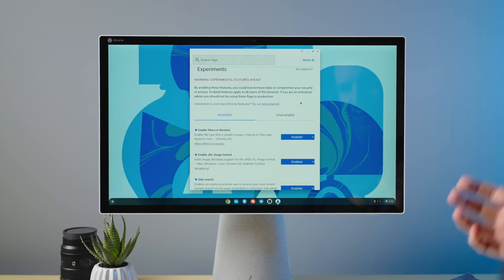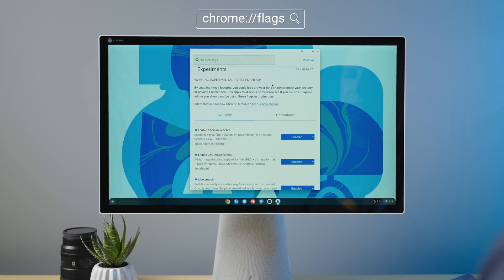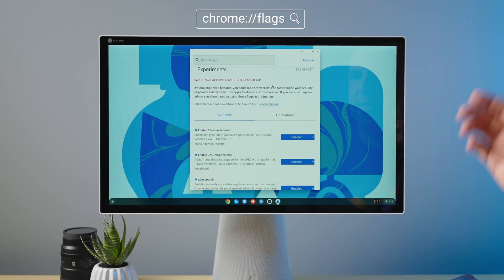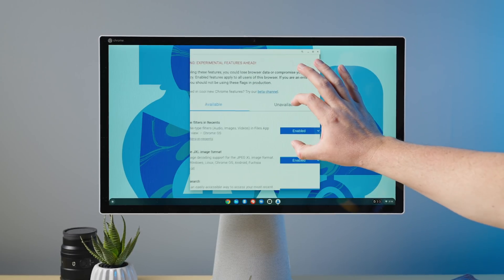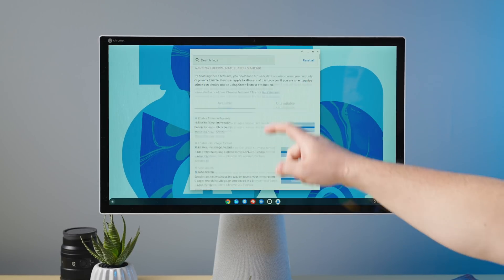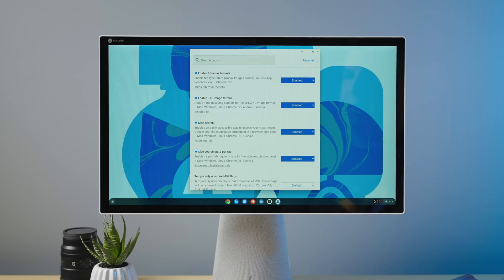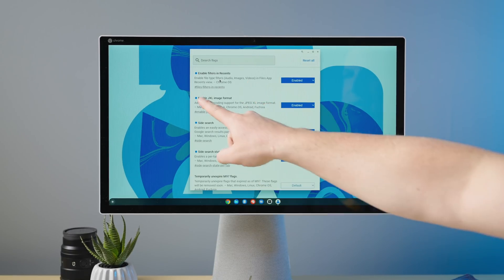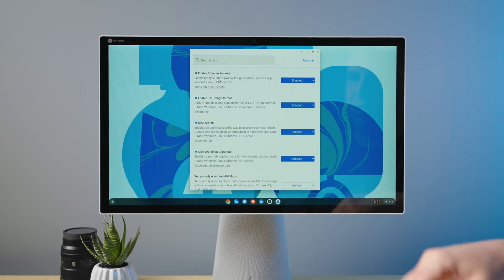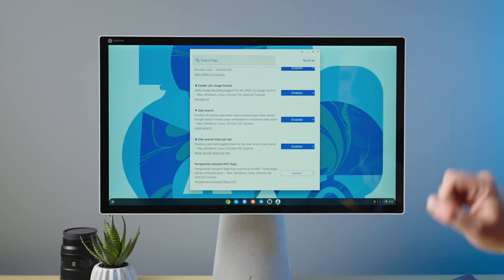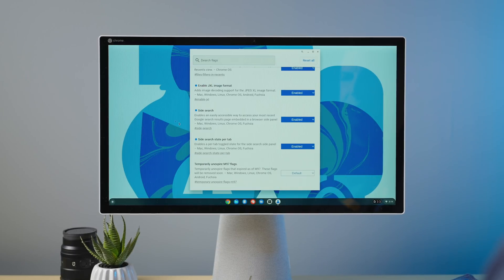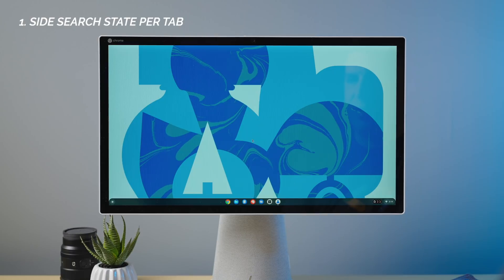Let's start with the ones that need flags. If you go to chrome://flags, you'll get to your flag selector. The only flags we're going to enable today are: enable filters in recents, enable JXL image format, side search, and side search state per tab. Let's start with side search state per tab since that's the first one we just talked about.